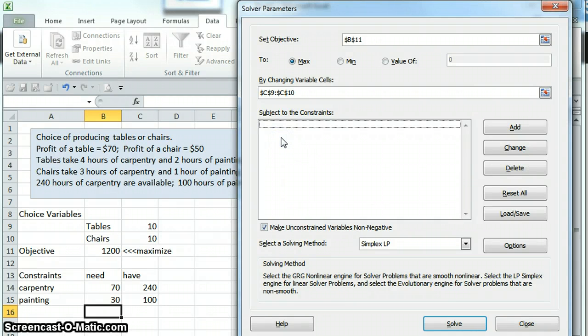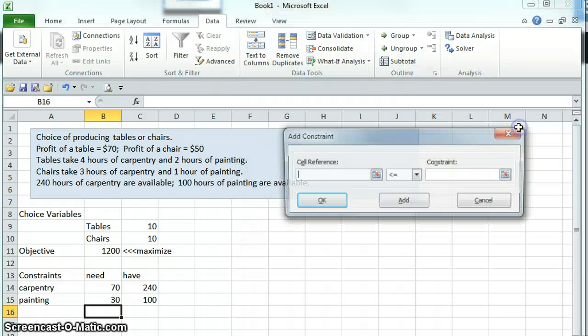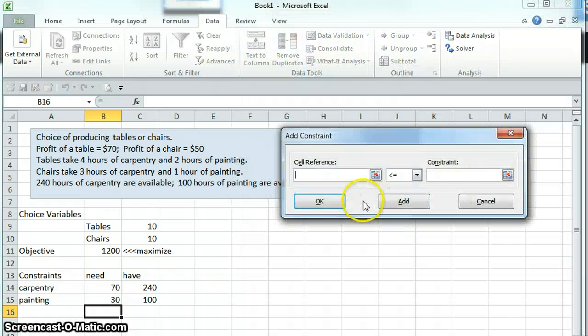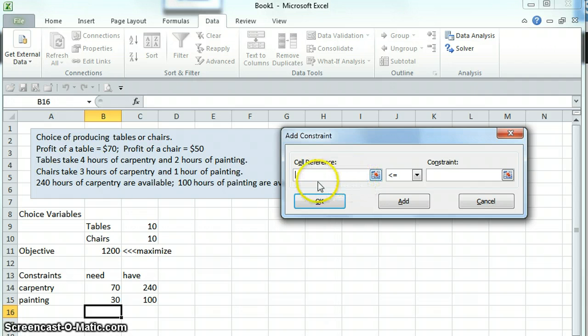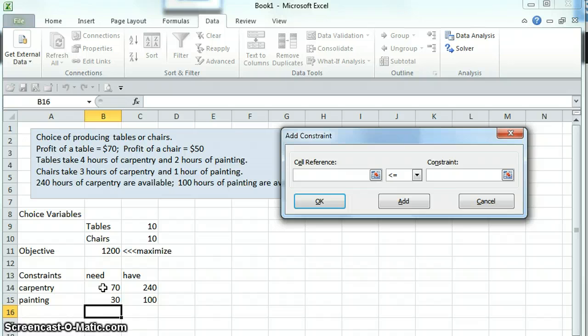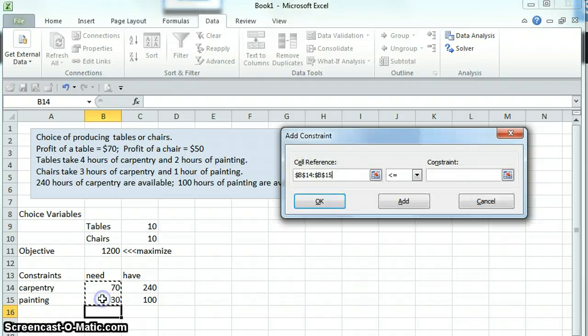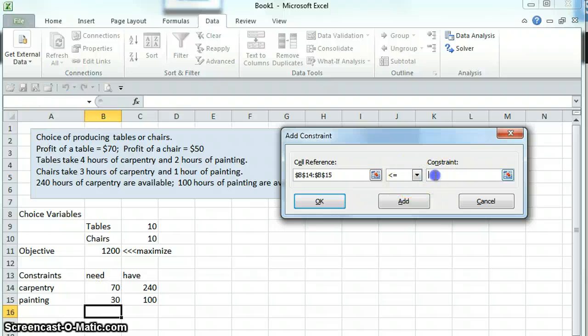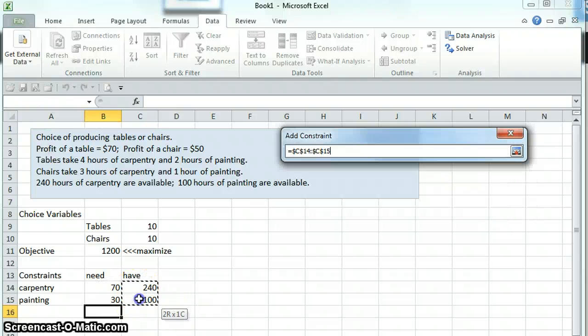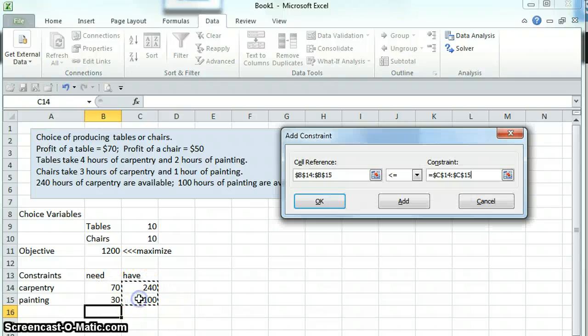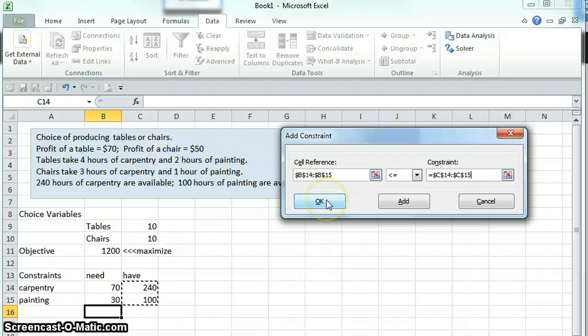We also have some constraints, so we're going to click Add. Our constraints, in this case, are that the number of hours that we need for our tables and chairs, which are in these cells here, 70 and 30 for now, have to be less than the maximum amount that we have, the 240 and the 100 from the problem. So we click OK.